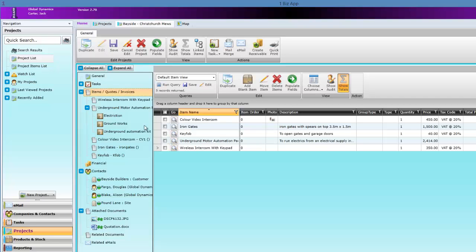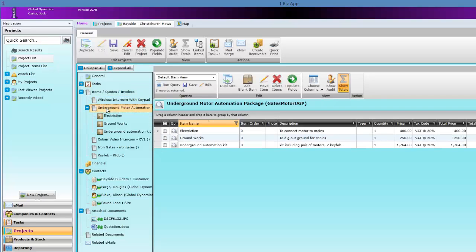Also, a list of all the people that are working on this project, both from your company and theirs. All attached documents are easy to find too.